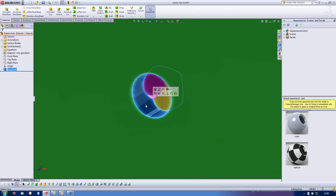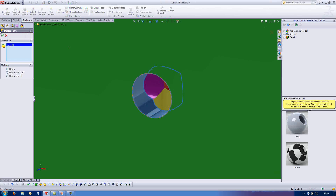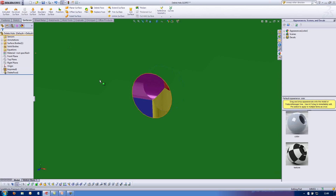What I'm going to do is select this surface here and delete it in order to turn this all into a surface body. We can see the far side through there.